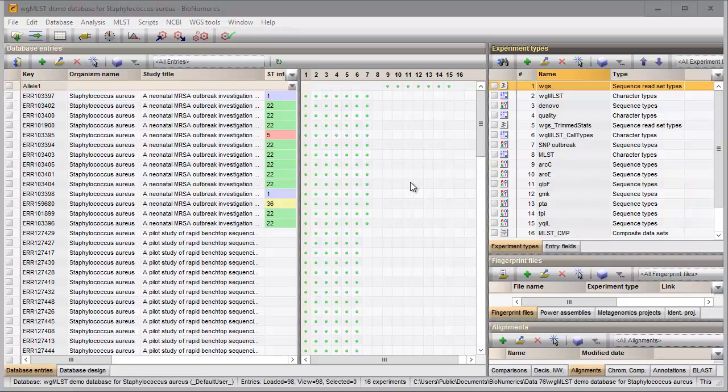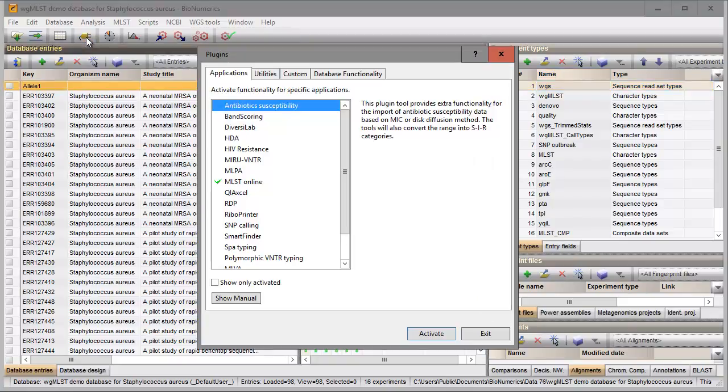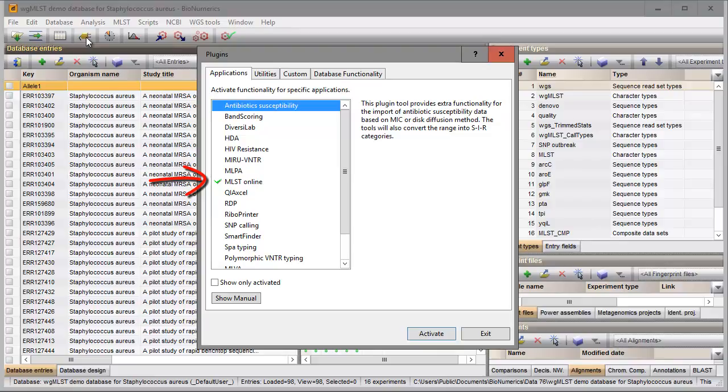Installing a plugin is done in the plugin dialog. The green checkmark indicates that the plugin is already installed in this database.